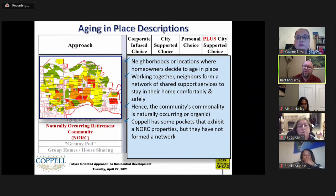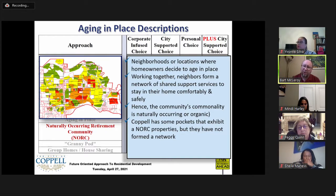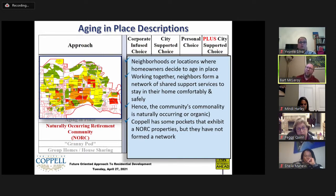A Naturally Occurring Retirement Community, or NORC, is a neighborhood where many homeowners decide to age in place. When a lot of people in the same area do this, neighbors can form a network of shared support services to stay in their homes comfortably and safely — not created externally but naturally occurring. Coppell has some pockets that exhibit NORC-like properties, but to the best of the board's knowledge they have not yet formed networks of shared support services.